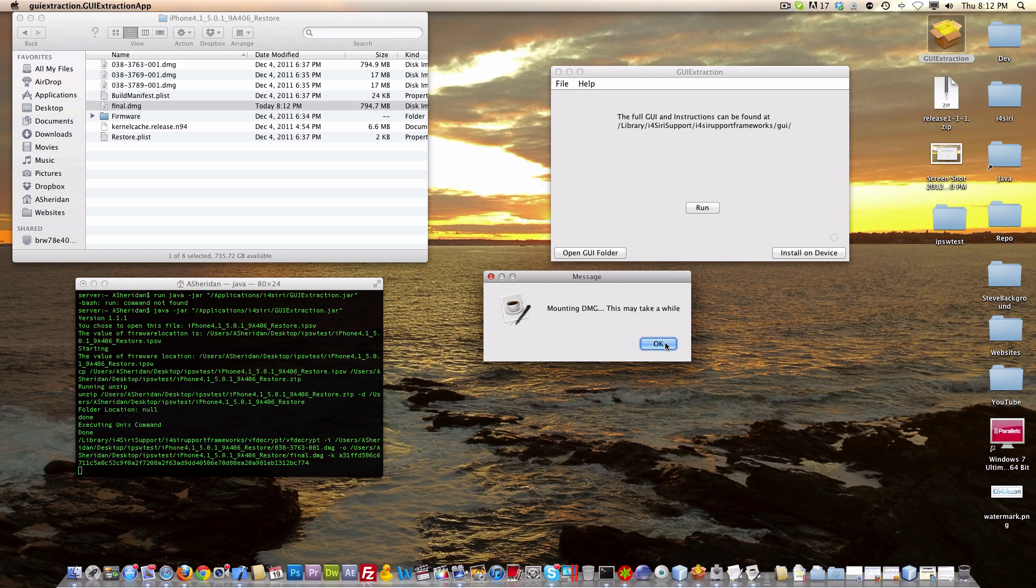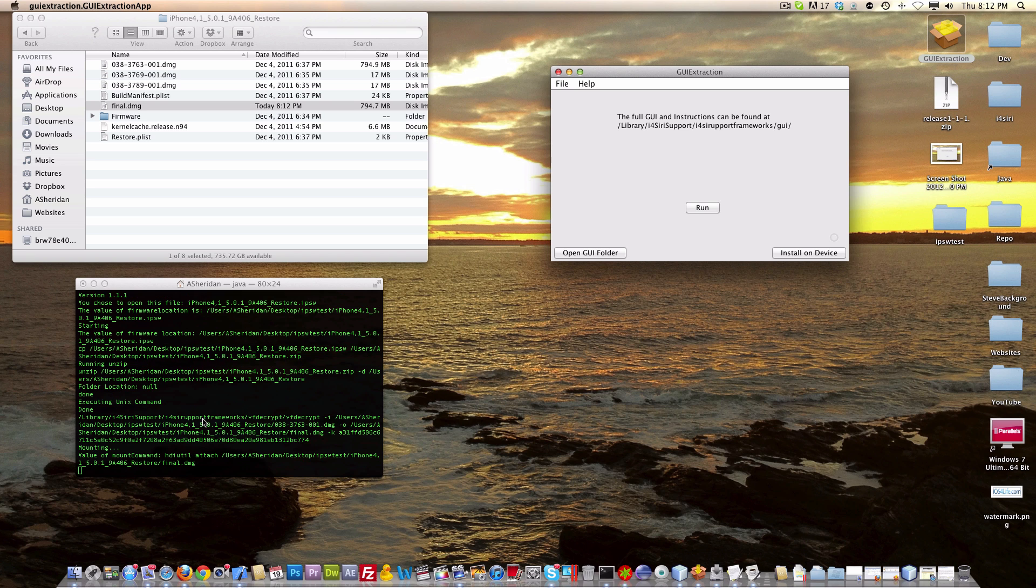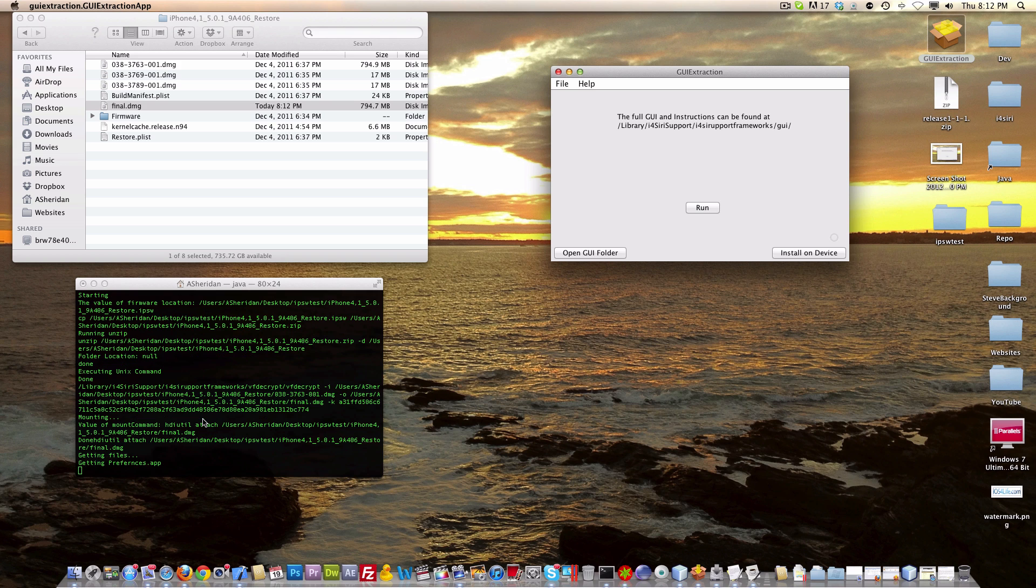When we click OK, it's going to start mounting the dmg. Here we go, and let's let that run. This may take quite a while, depending on your computer speed.